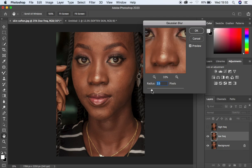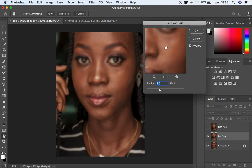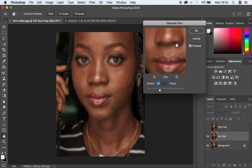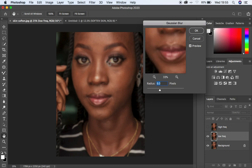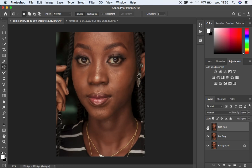Move the radius of the blur up to a point when you're starting to lose out on the skin details in the image. I think at around 8 I've lost the details and the image looks a little blurry — don't mind about that. Hit OK.